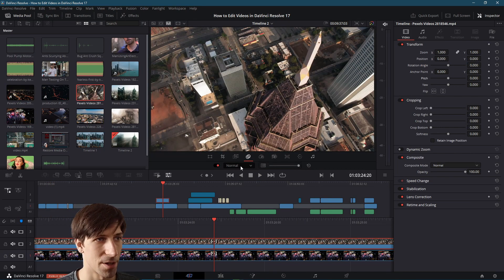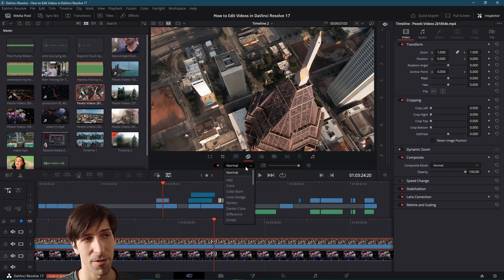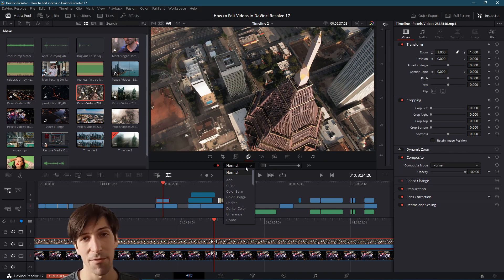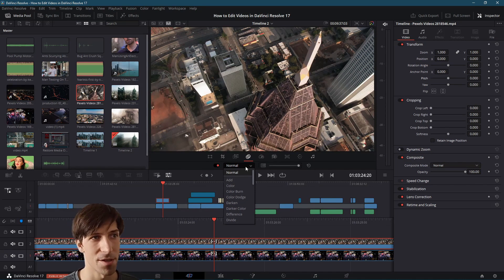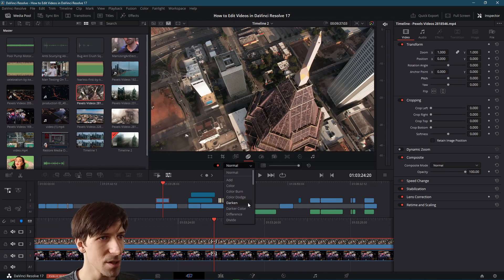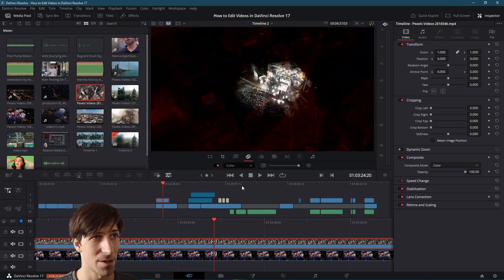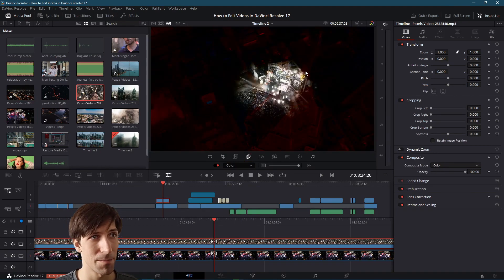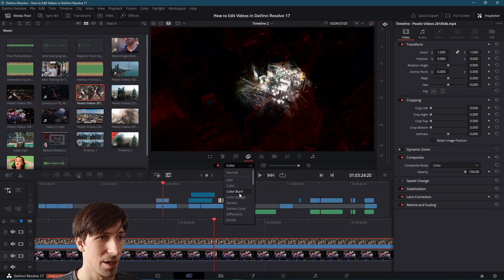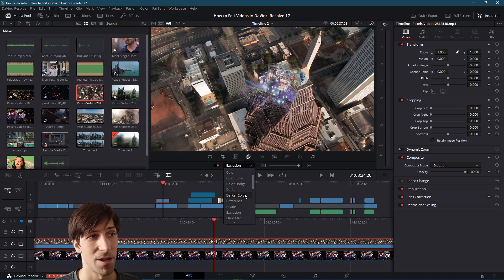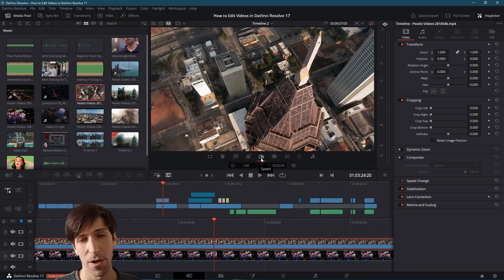The composite tab offers different composite modes you can apply to a video clip if you want it to interact with clips underneath it differently than the standard default of simply layering on top. For instance, changing the mode to 'color' will have the colors from the top clip affect the bottom clip, generating different interesting effects.